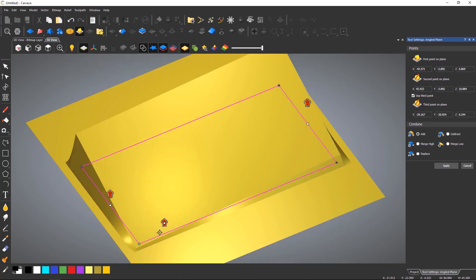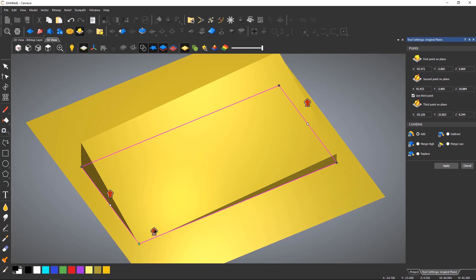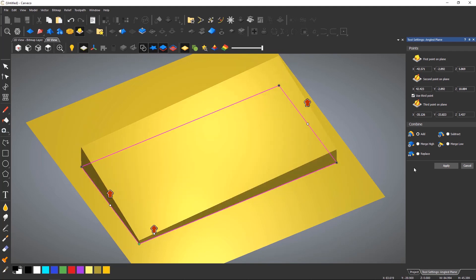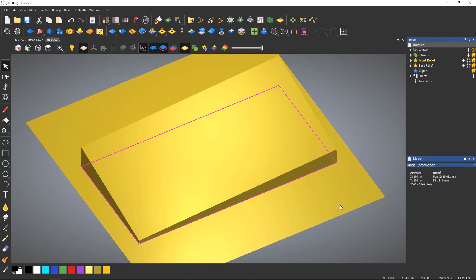As ever, select Apply to accept the generated relief and then close the tool.